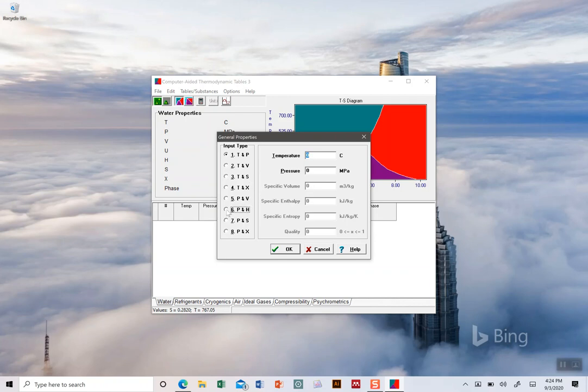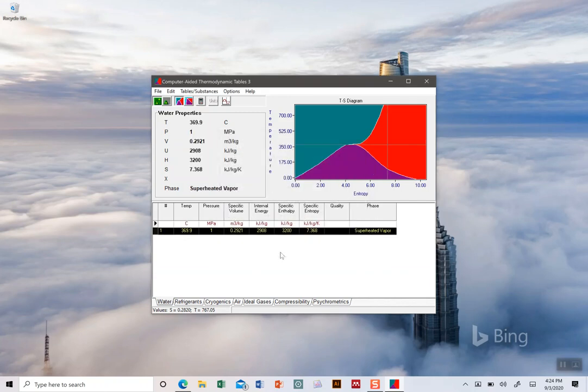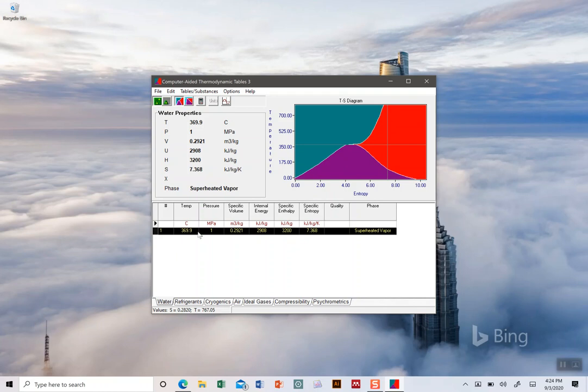For example, we'll say pressure and enthalpy. We can define a pressure and make up an enthalpy. Say these are the two that we're looking for and we click OK. It will tell us the pressure that we defined here - one megapascal, the specific enthalpy 3200 - and then it fills in all the rest.